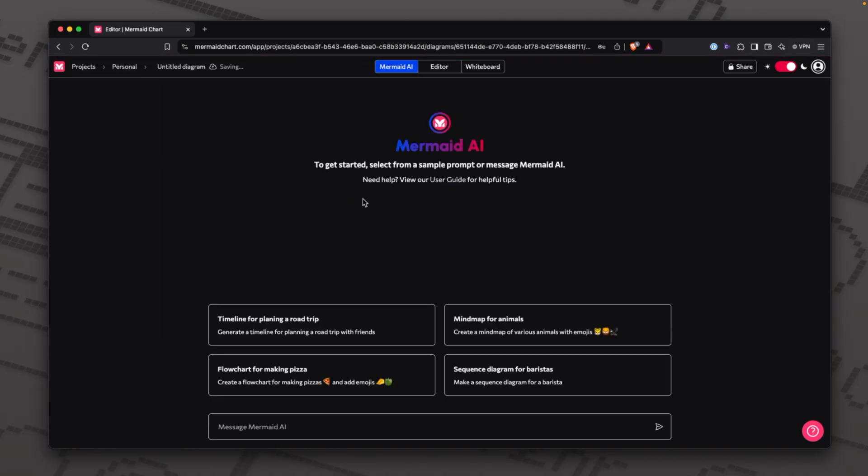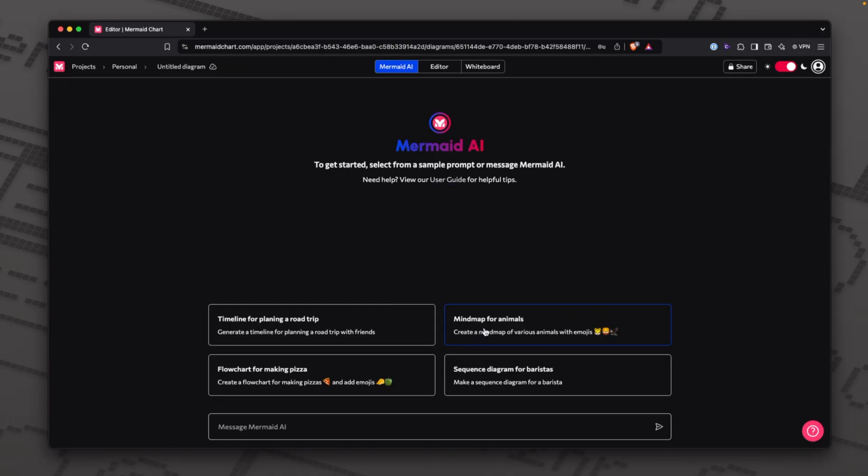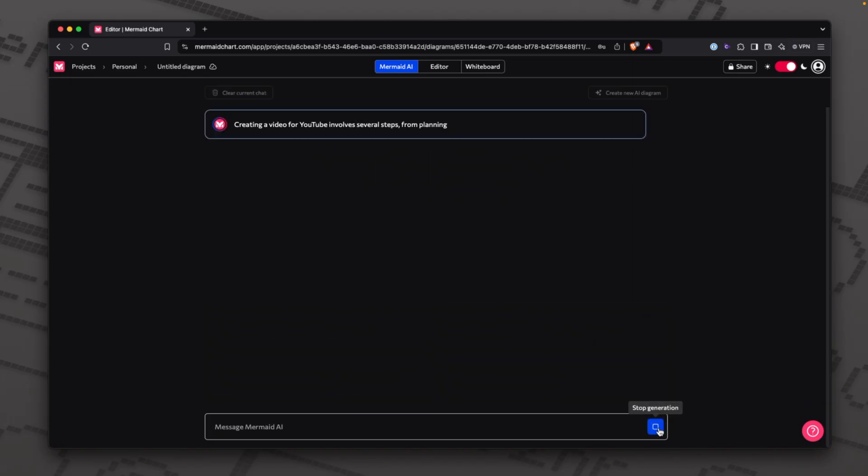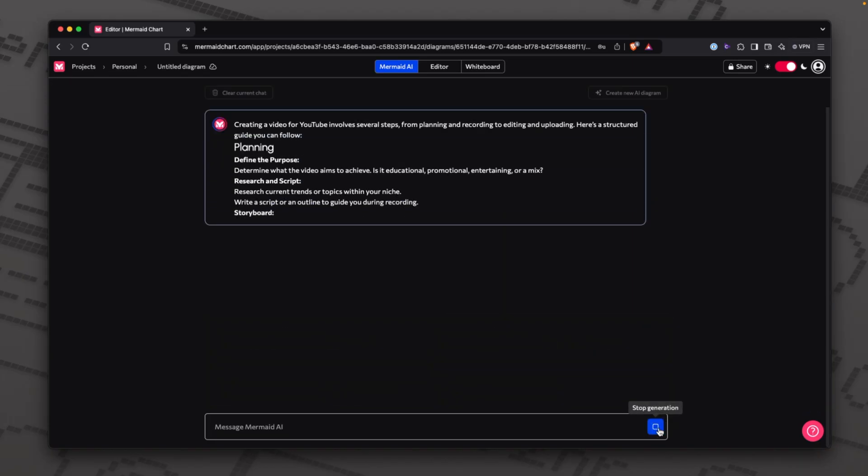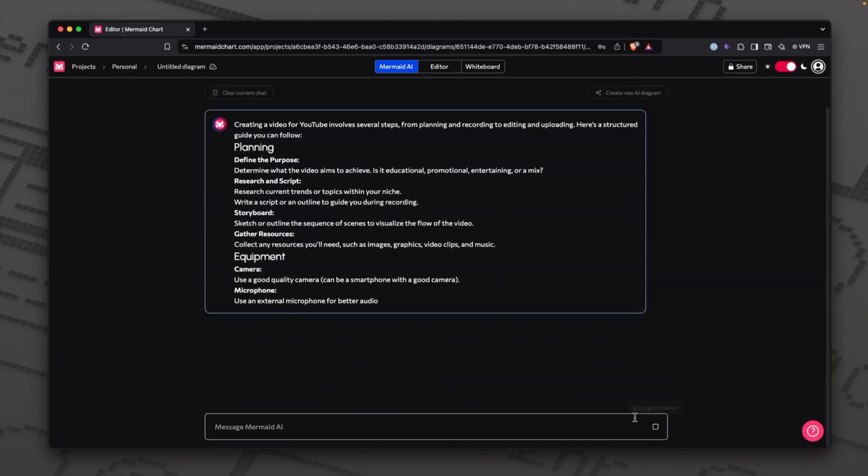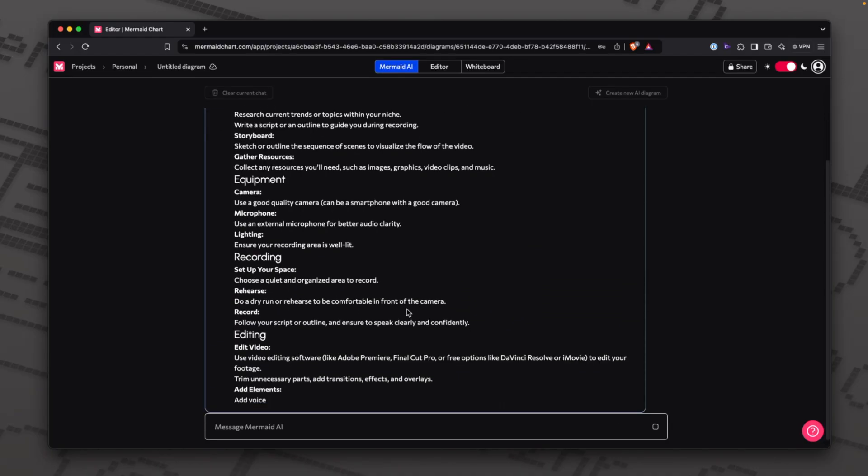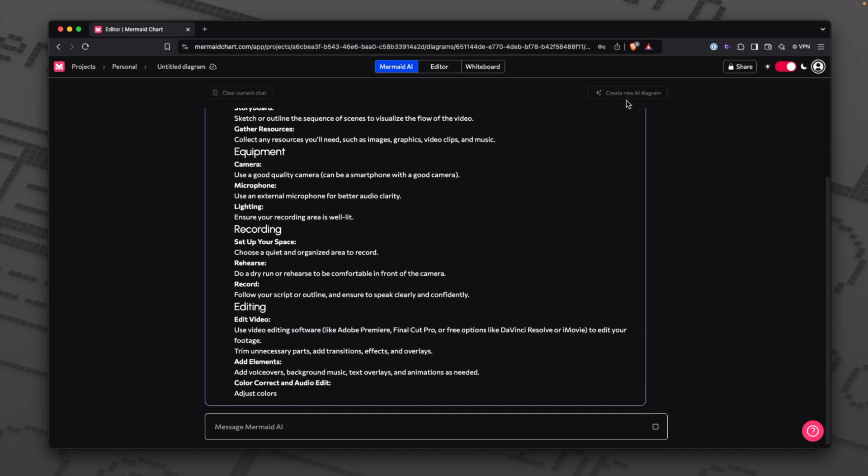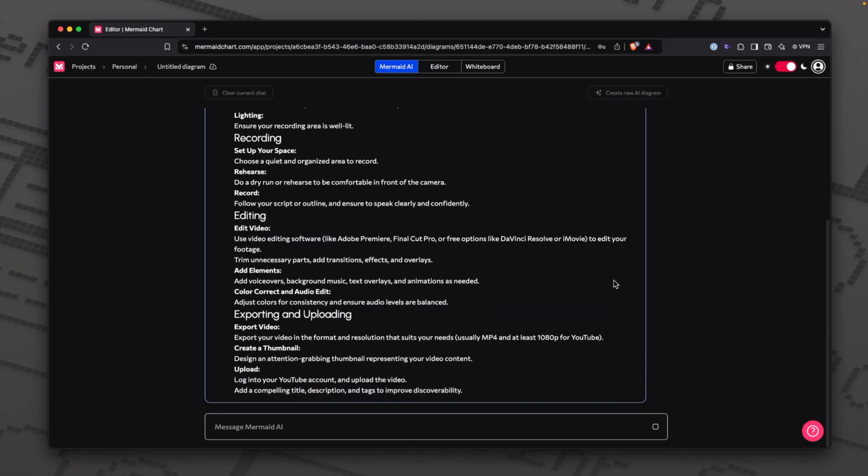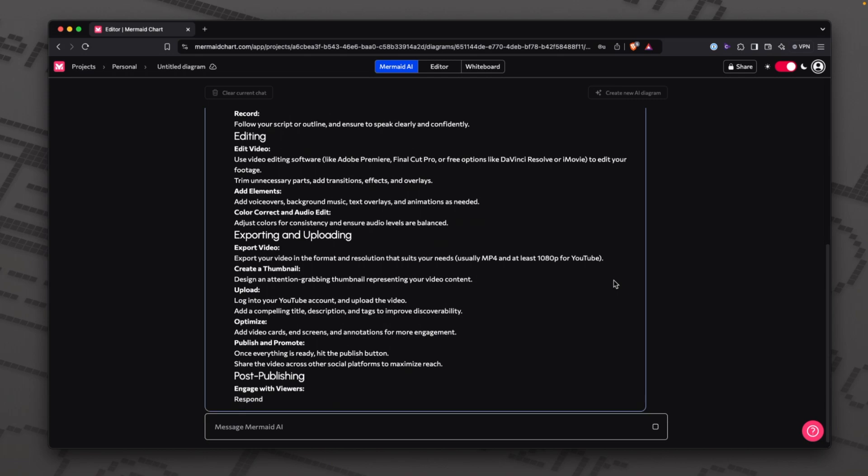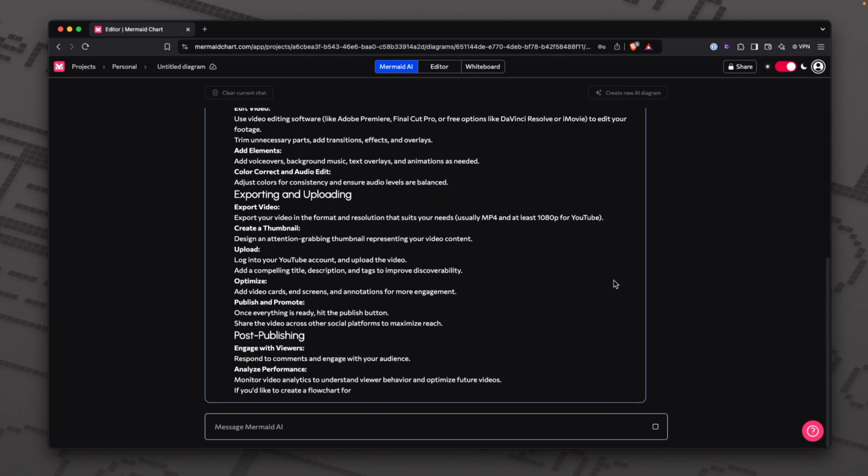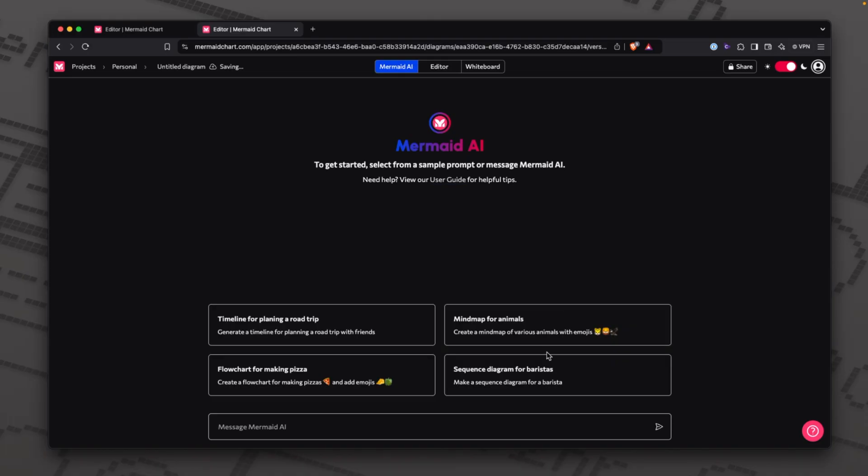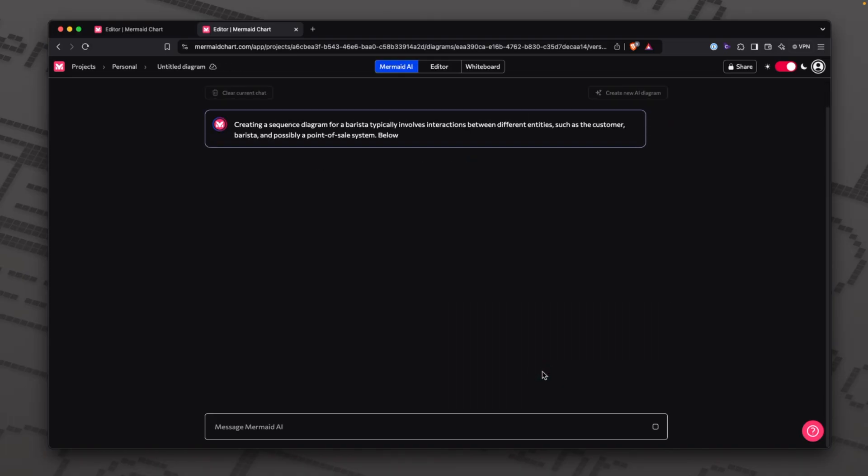Get started. Select from a sample prompt or message mermaid AI. Timeline for planning a road trip. Mind map for animals. I'm not sure what a mind map for animals exactly is. Flowchart for making pizza. Sequence diagram for baristas. I think I'm going to go for something a bit different. I'm going to try and be a little unclear, not using flowchart, et cetera. So this looks good, but it's actually just giving me a text response. This won't create an image. This is slightly confusing. You have to get a graphic first. So I'm going to try a different prompt to see what happens.